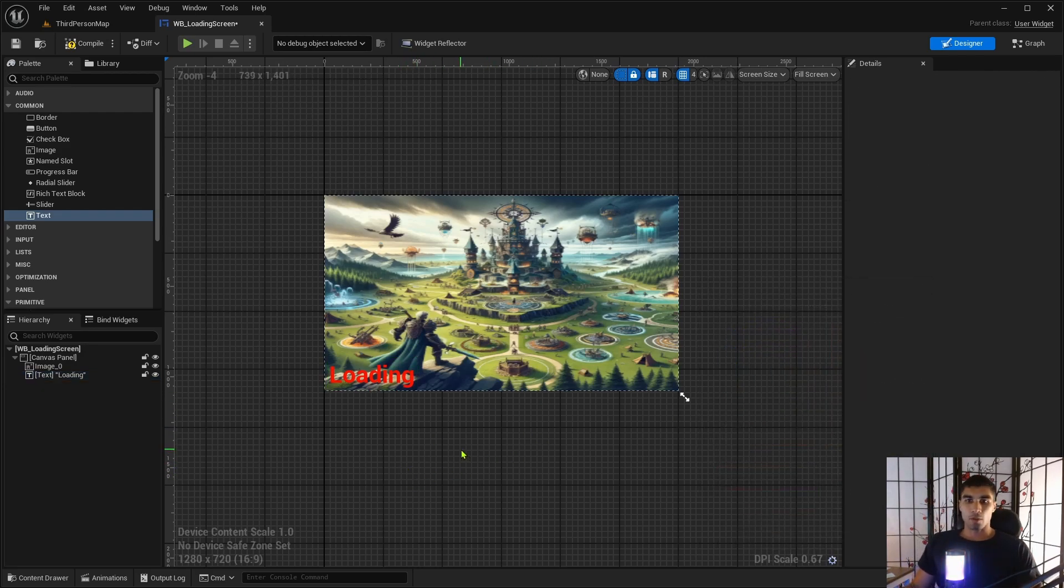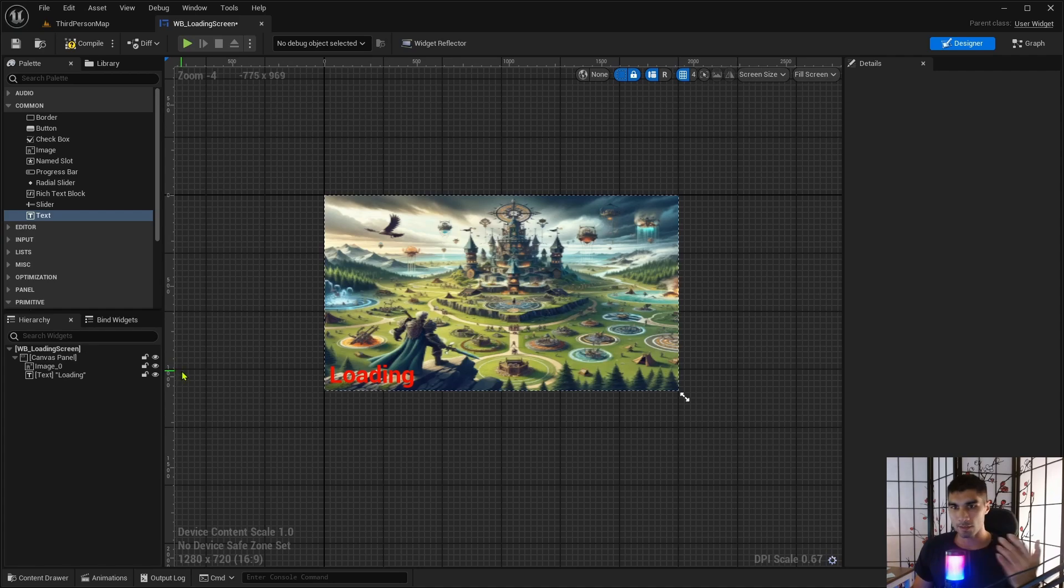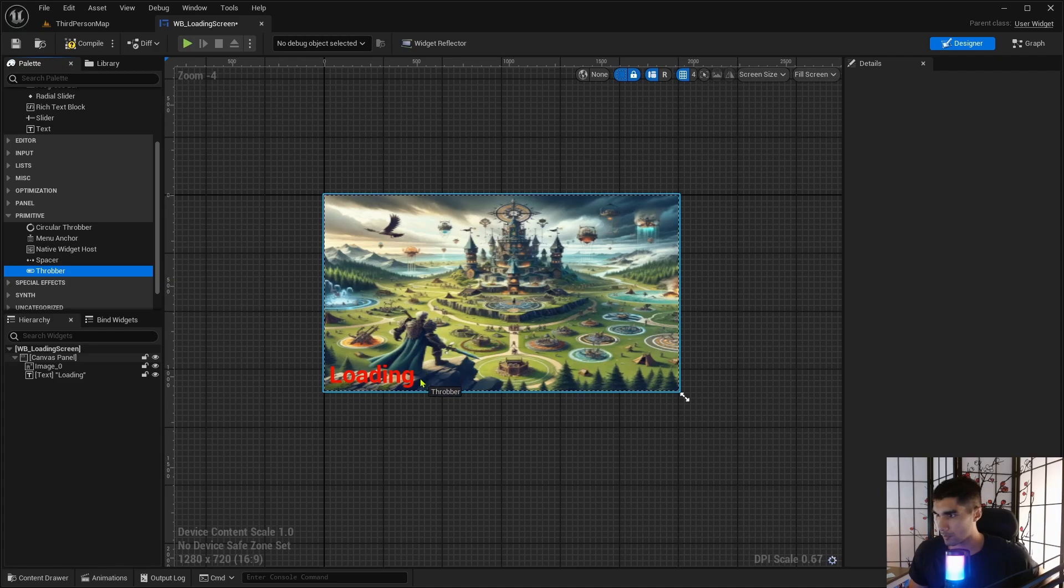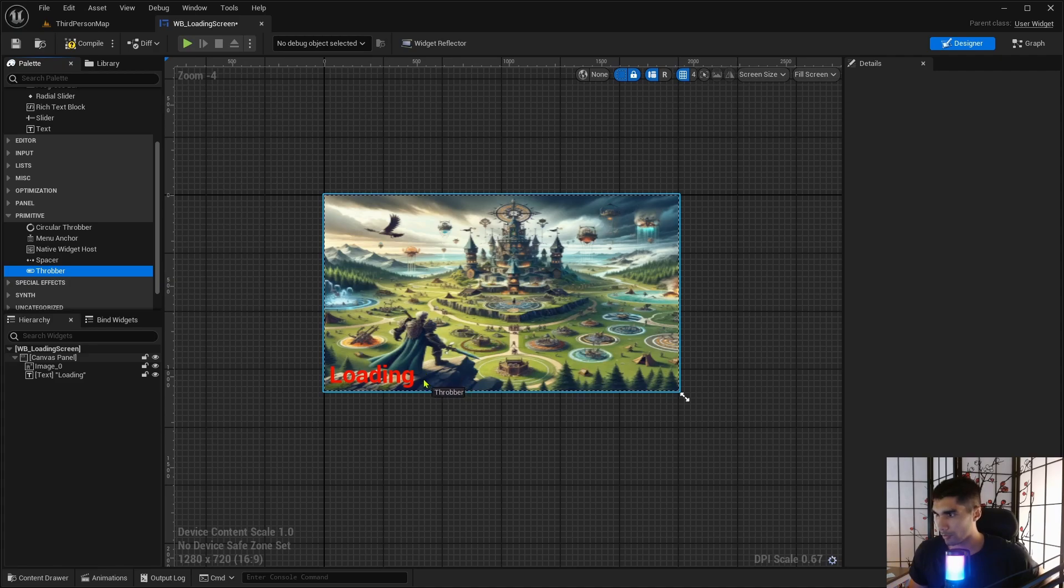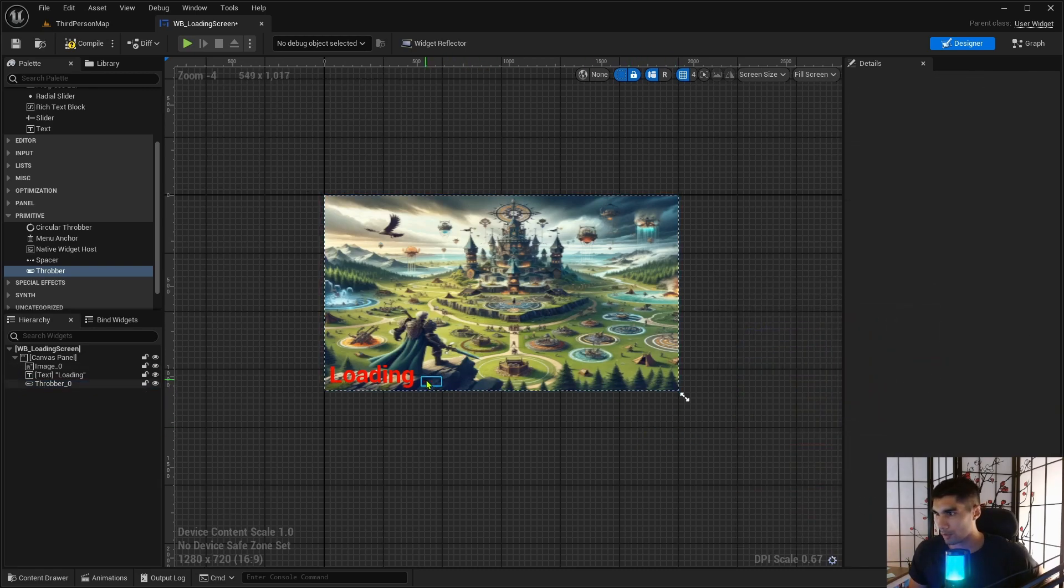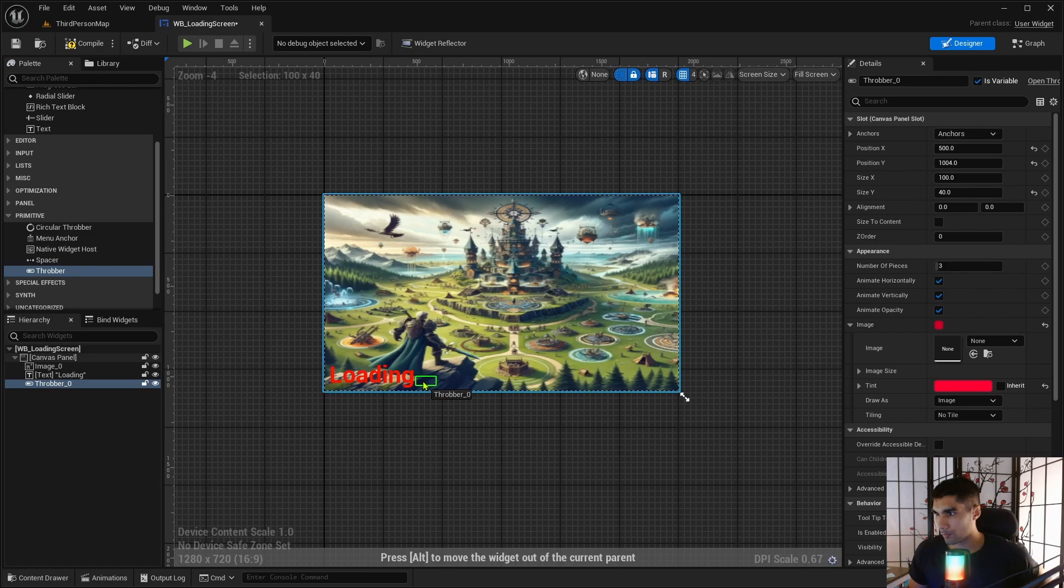All right, so we have the loading and I'm going to change this color to be like red. So we have loading, but you need to know, like, make sure that your thing isn't frozen, right?